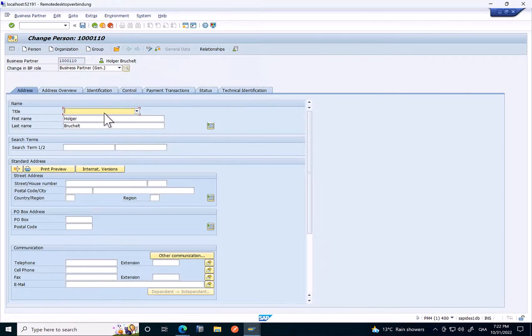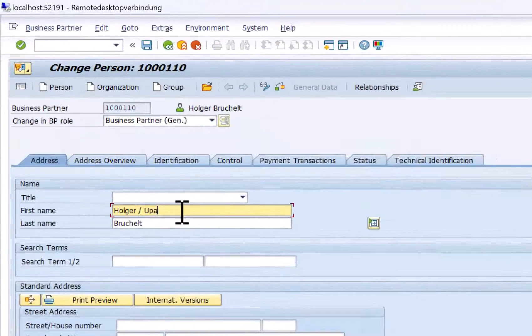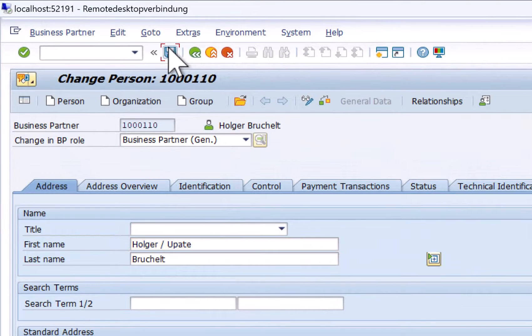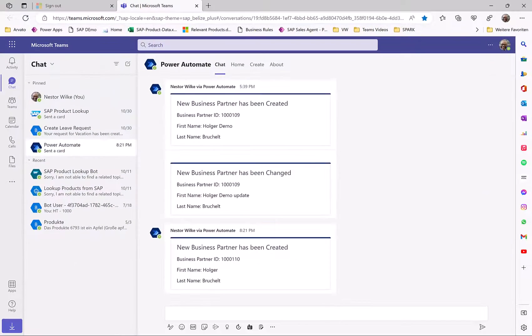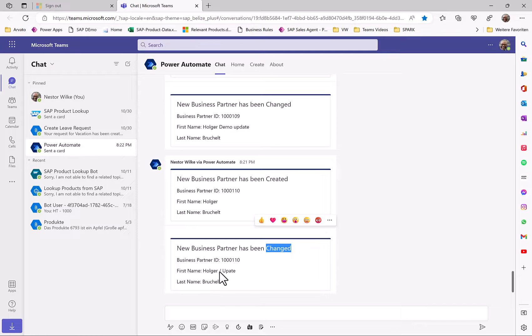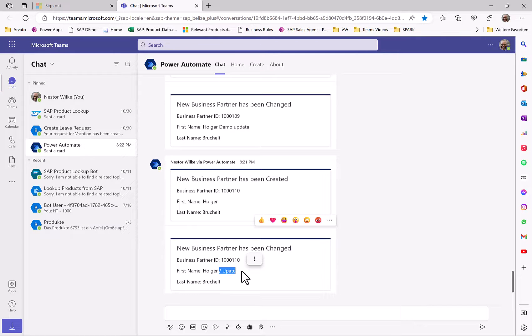If we go back to the SAP S4HANA system and update for example the first name, then another event is triggered and we can see the results in our Teams client where we can now see that the business partner was changed and we can also see the updates for the first name in the SAP system.